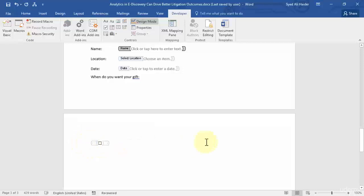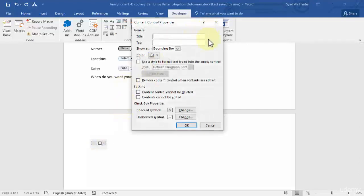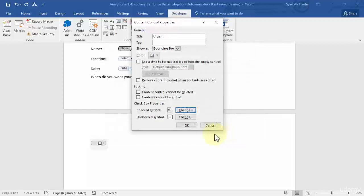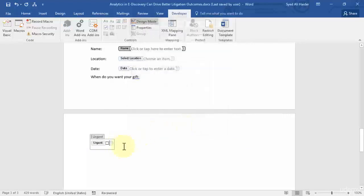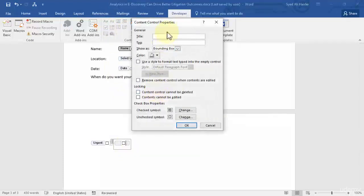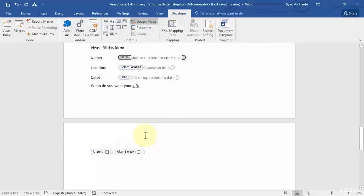First give the checkbox a name. Let's go to Properties and write 'Urgent.' You can choose a checked symbol or unchecked symbol — you can change the style and pick whatever you like, then click OK. You can see you get 'Urgent' with a checkbox. Similarly, add another checkbox, go to Properties, and write 'After One Week,' then click OK — and you get another checkbox.